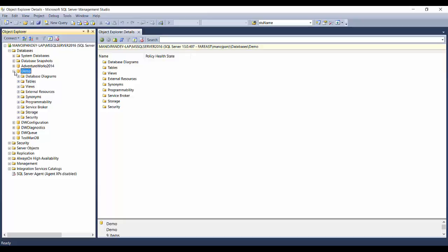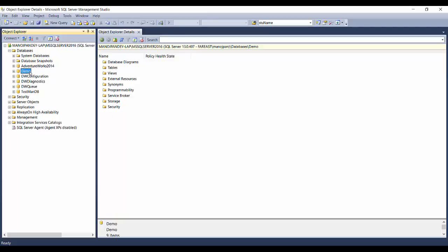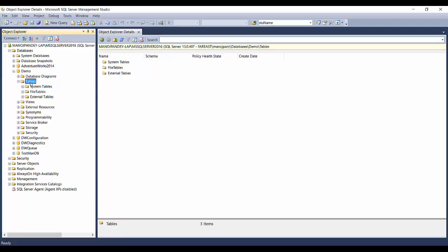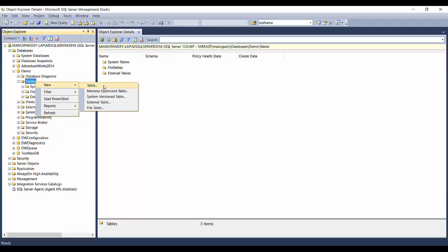Let's go to the database we created in our earlier demo — the demo database — and navigate to the tables folder. Just like the way we created our database, there are two ways you can create tables: one is the graphical user interface, and the other is using a query. I'll start with the graphical user interface option to create a new table. To do that, right-click on the Tables folder and click New.